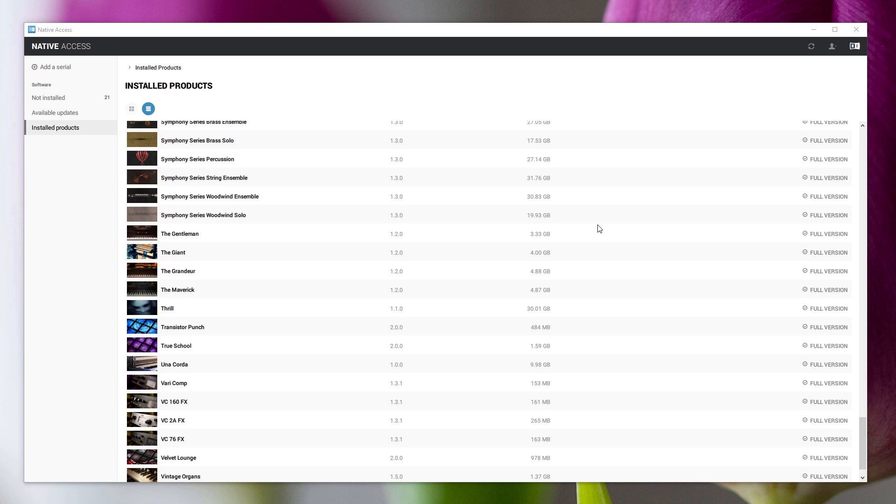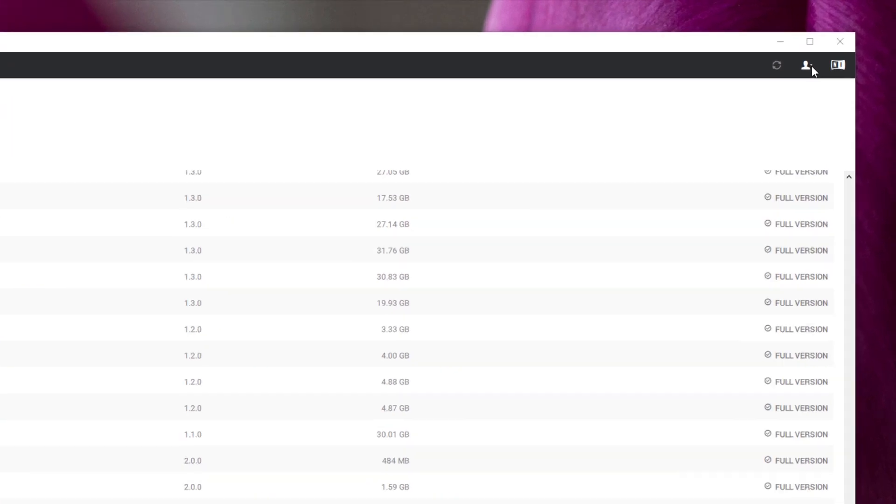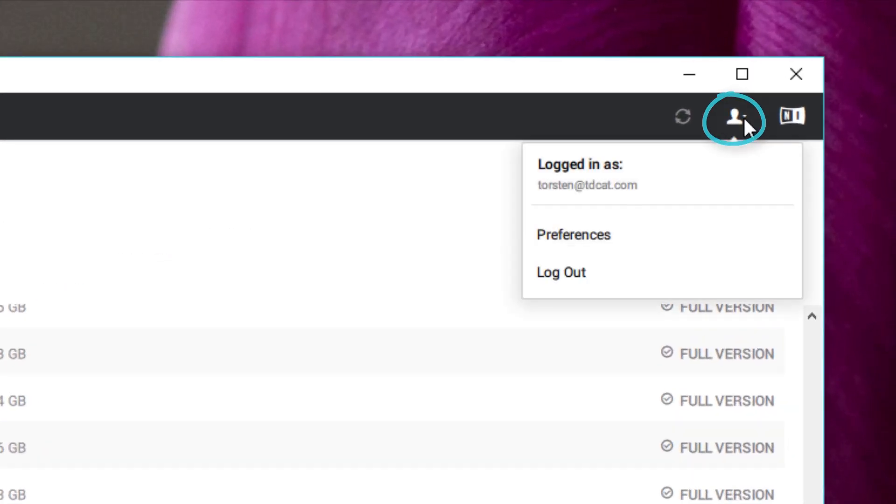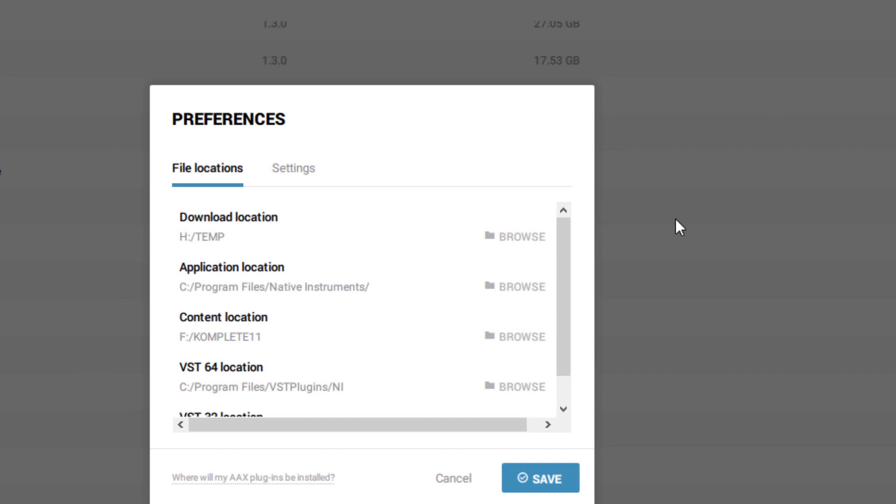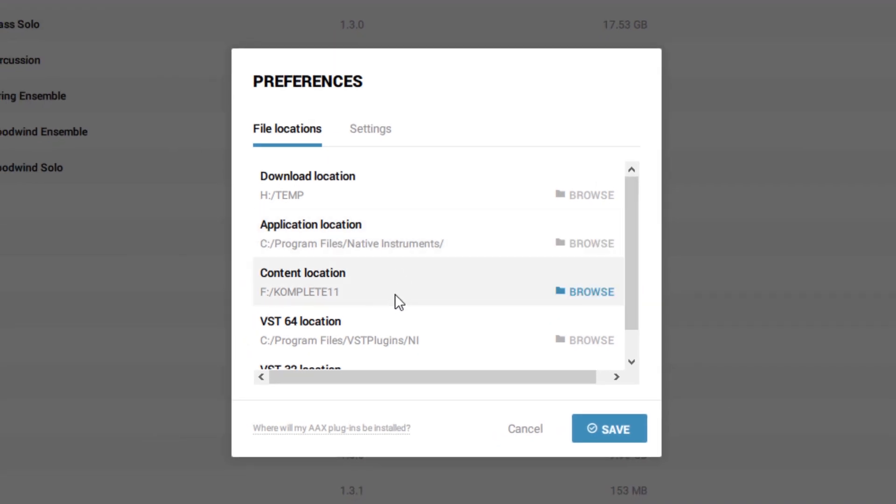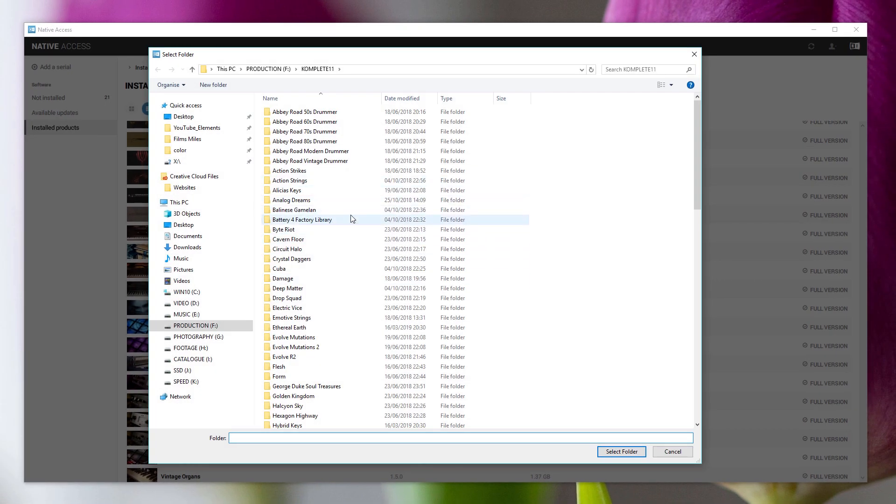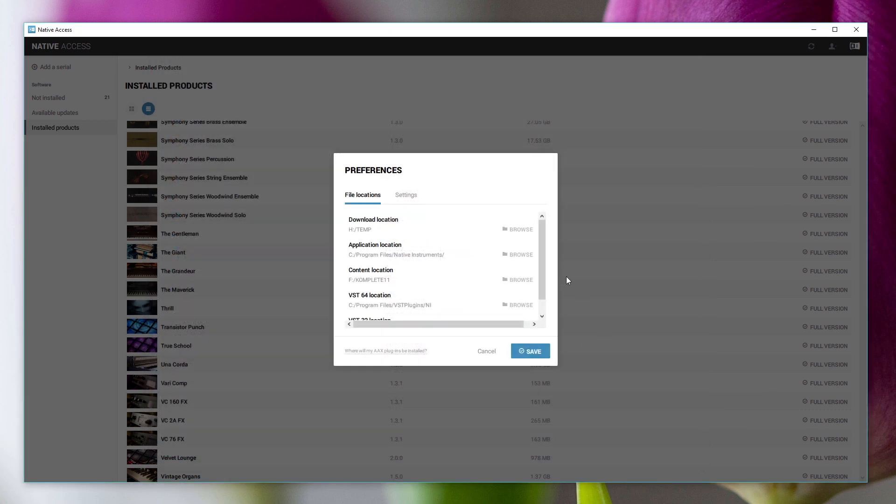Firstly, you can change the location of your entire library, every library all in one go. So if you just got a new hard drive or something, you've copied everything across, you can change that by clicking on the icon at the top here, clicking on Preferences, and then your content location is listed under there. That's quite straightforward, just click on Browse, choose your new folder, select folder, and it will re-index everything and tell you what you've got installed and what you haven't. That's really straightforward.